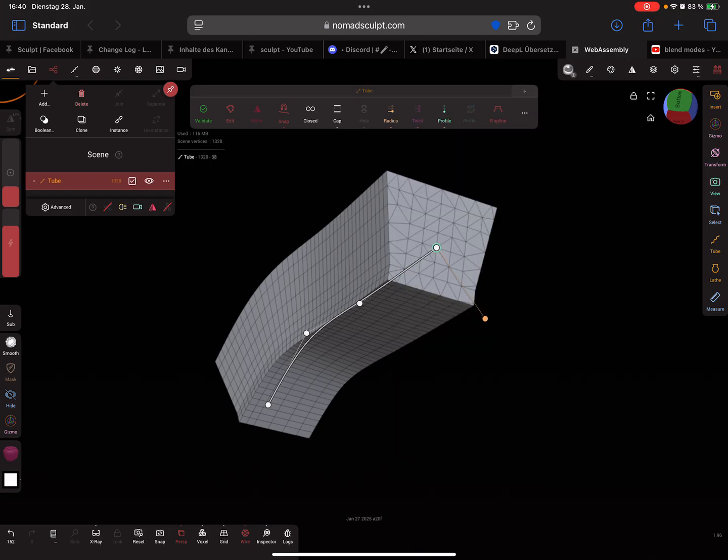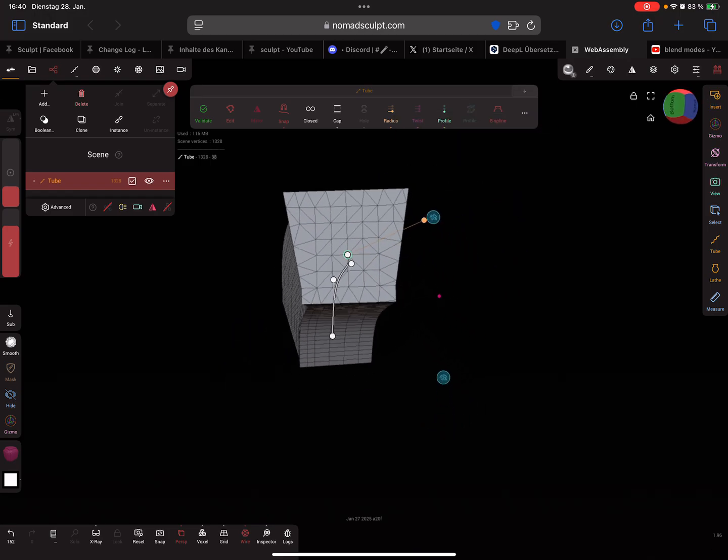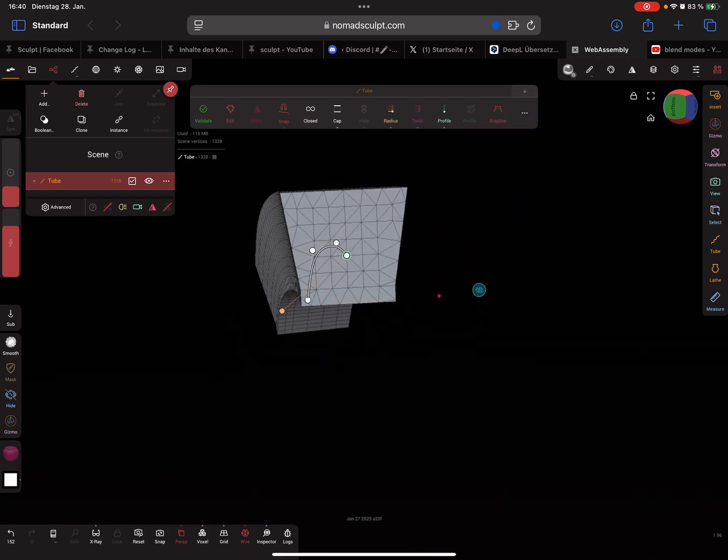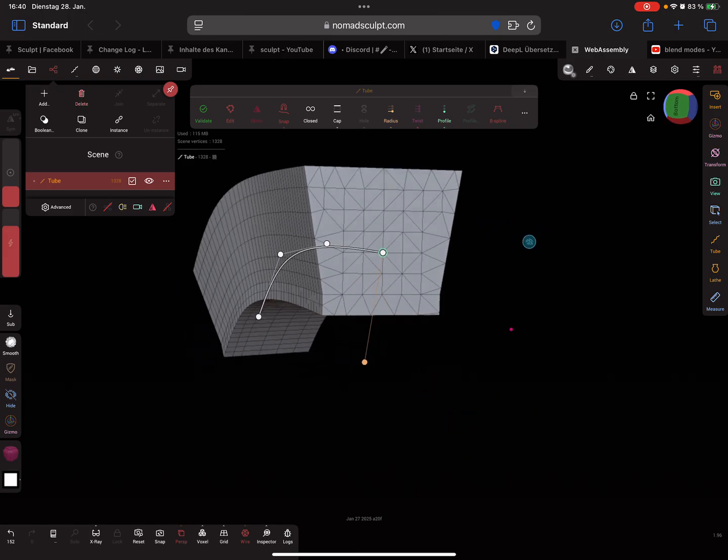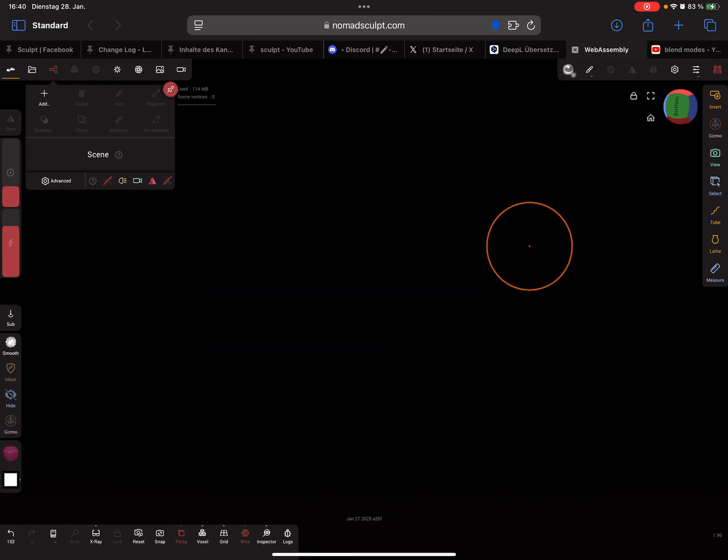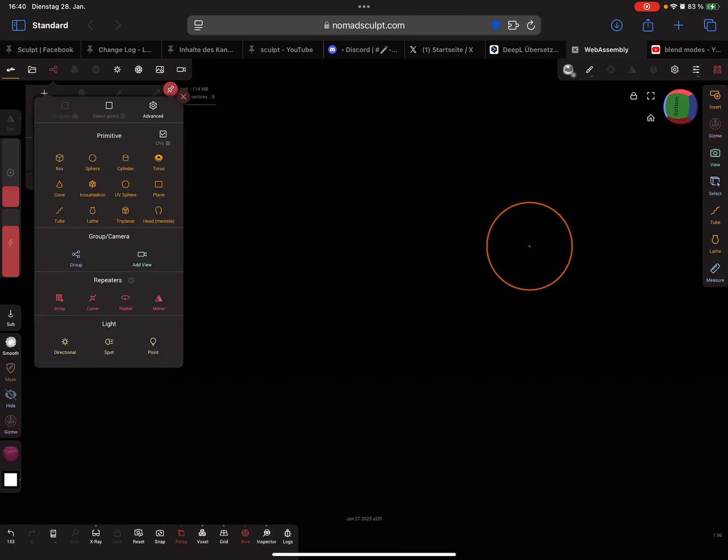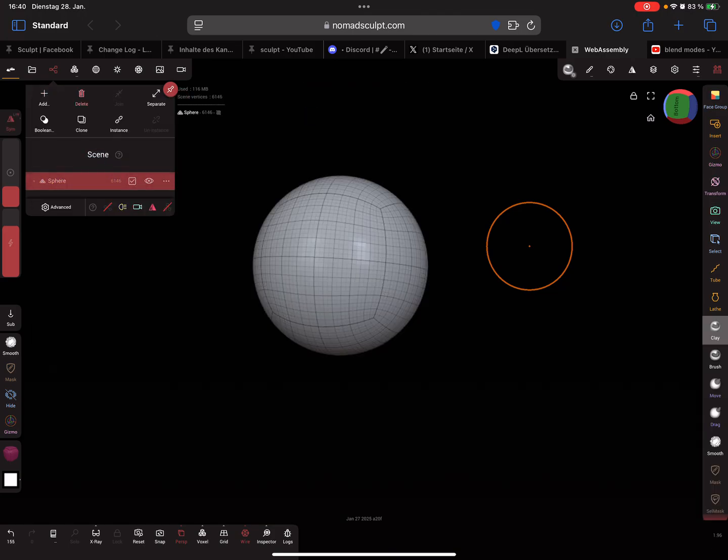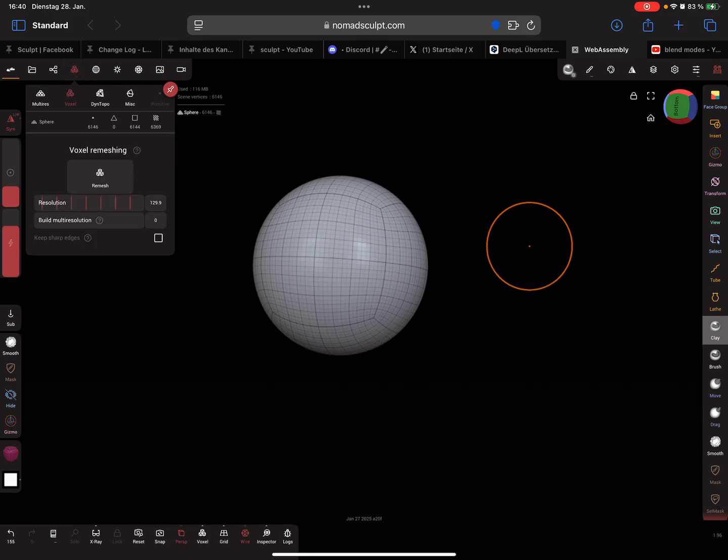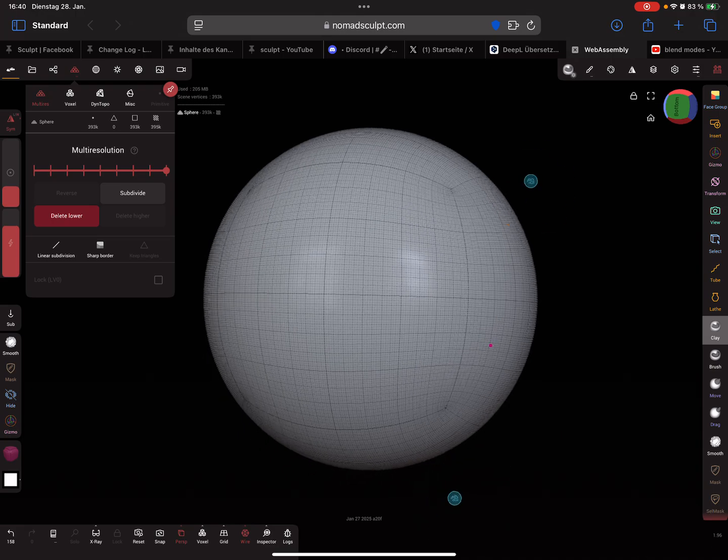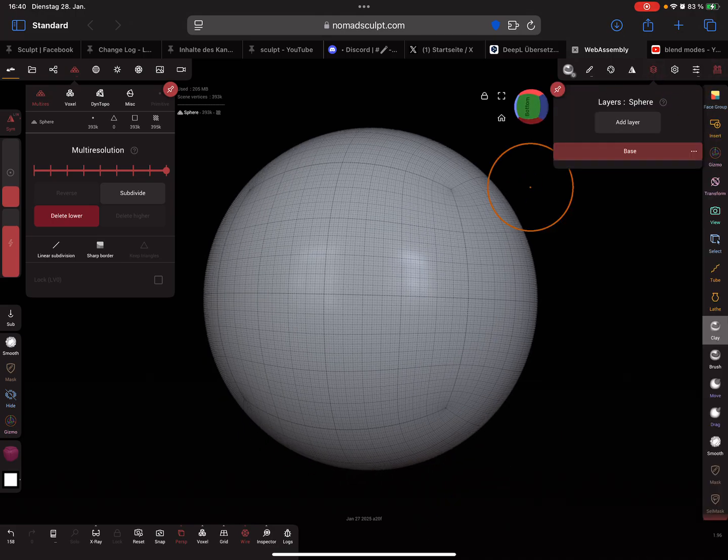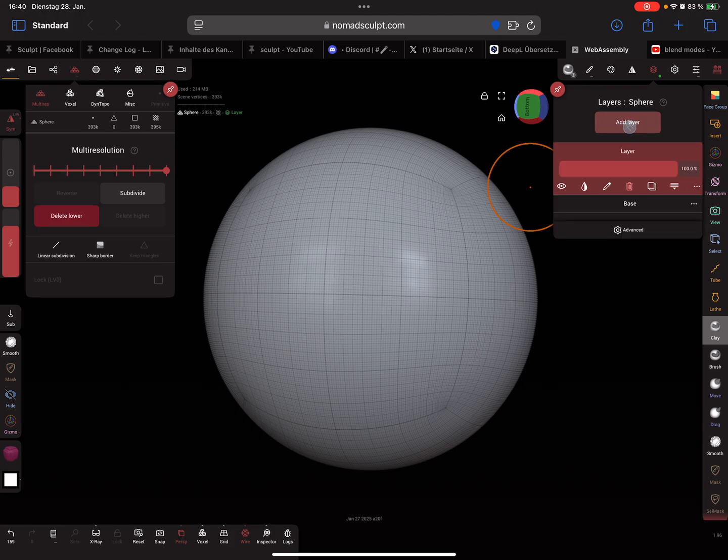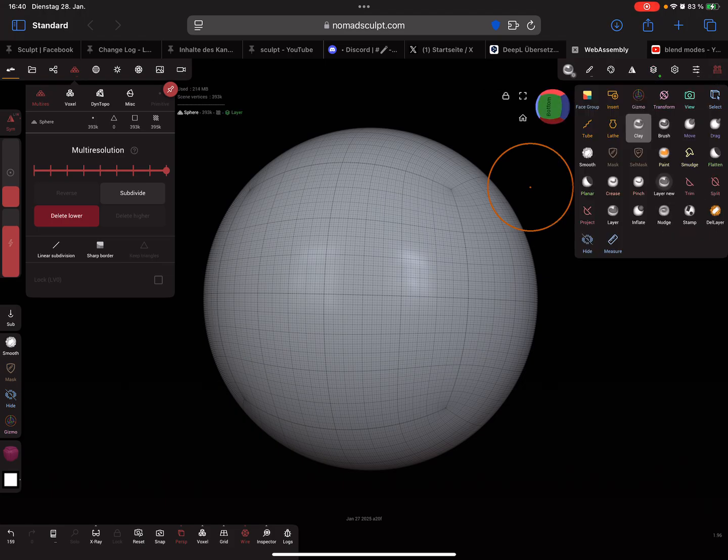This is tube mirror symmetry. The next interesting thing is, I add a sphere. Now I'm using a layer and I paint on the layer.